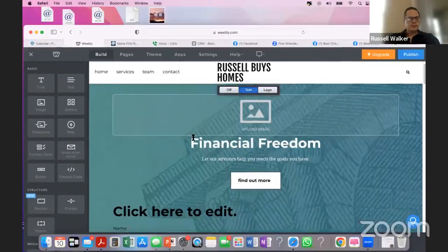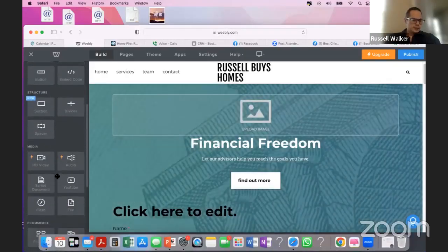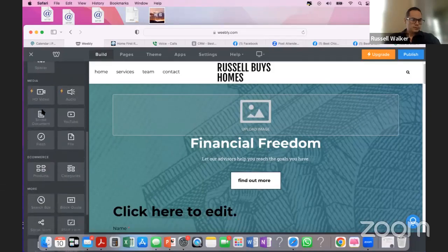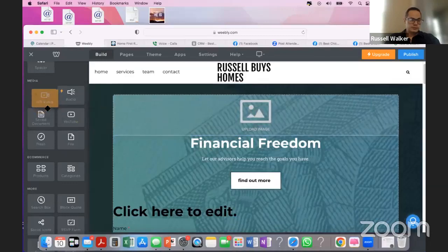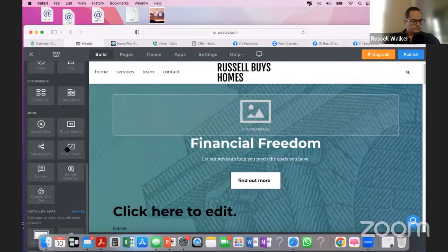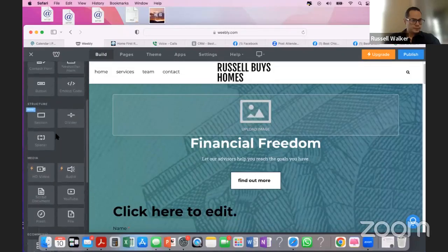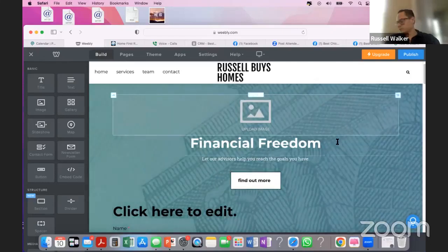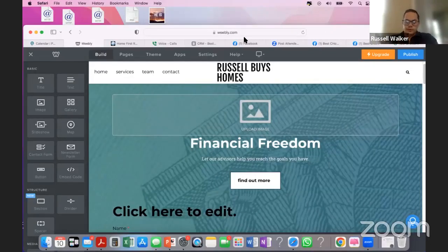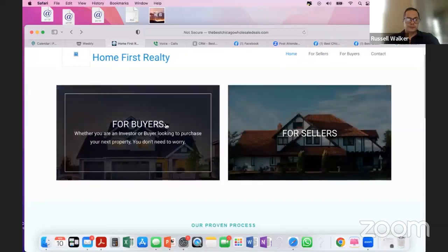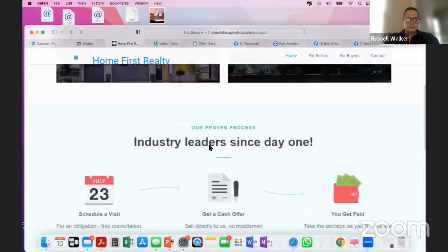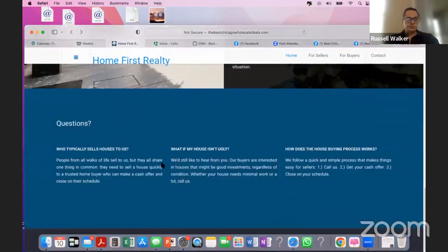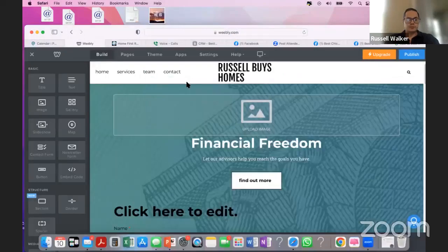There's a lot you can do — add video, audio, a commercial advertisement video, your Facebook and social media links. This is just a demo. Go to Weebly.com, create your website for free, and make it professional. You can use our site — bestchicagowholesaledeals.com — as a template. Just match what we have, change out the images, and use it for your website on Weebly.